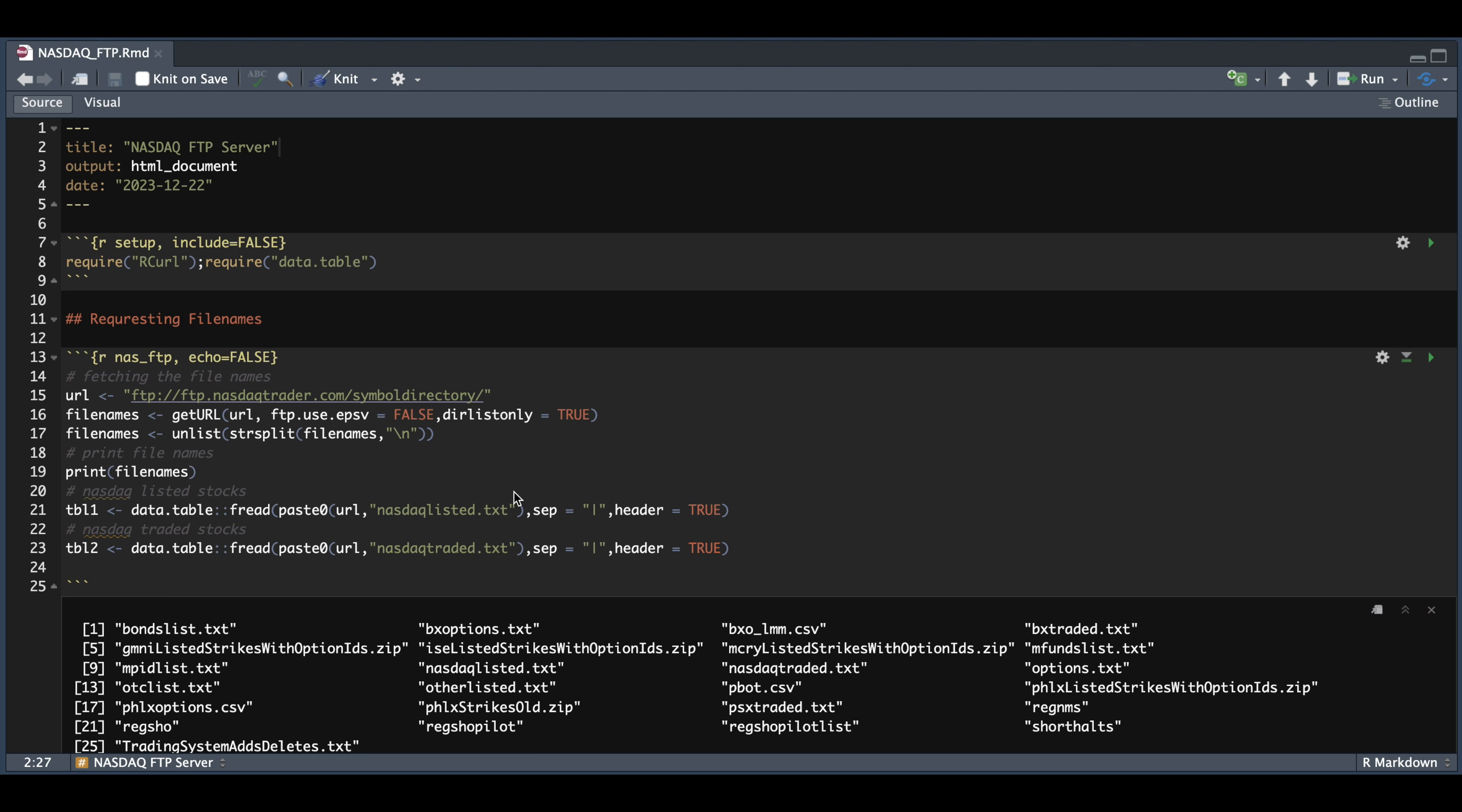Hey guys, welcome back. In this tutorial, I'm going to be showing you guys how to connect to the NASDAQ FTP server and download the files into RStudio.